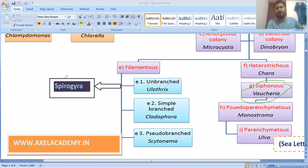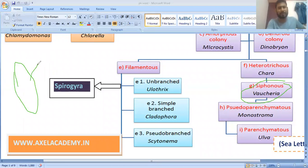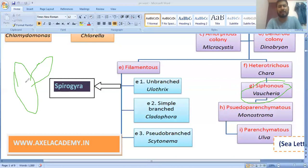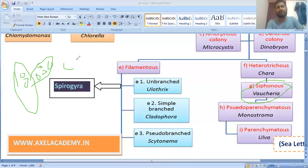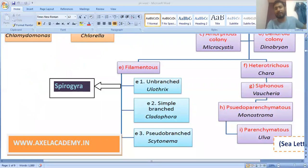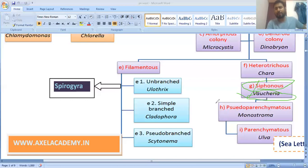There is also the siphonous type. In siphonous algae, new filaments form but there is no formation of walls or septation — no septa are formed. The nucleus continues to divide, forming a coenocytic condition, meaning multi-nucleated condition. This is found in Vaucheria.